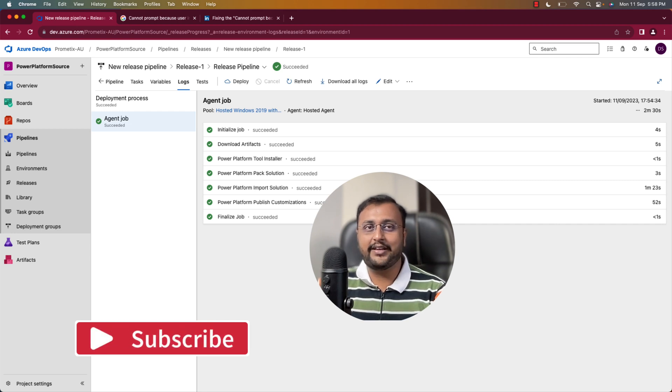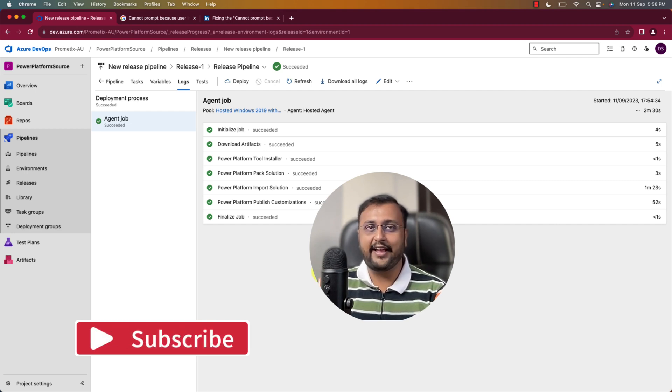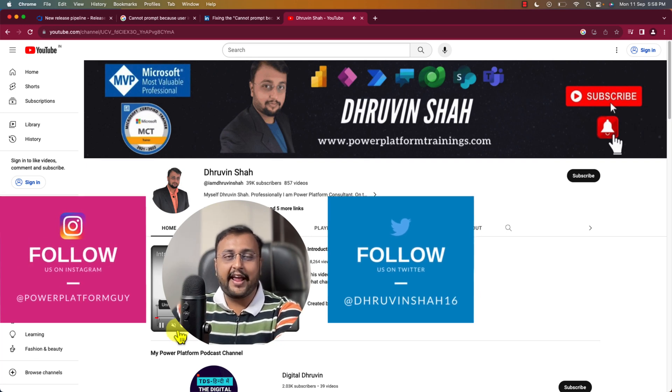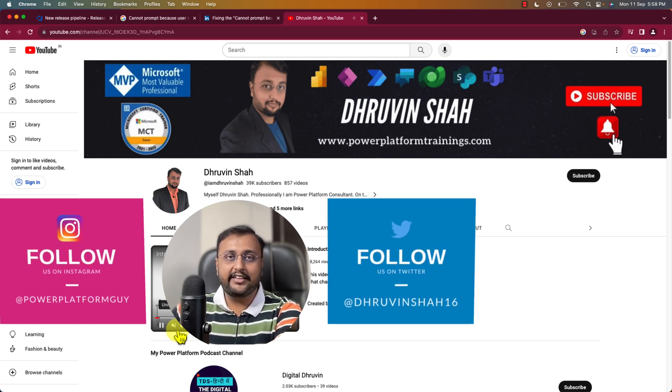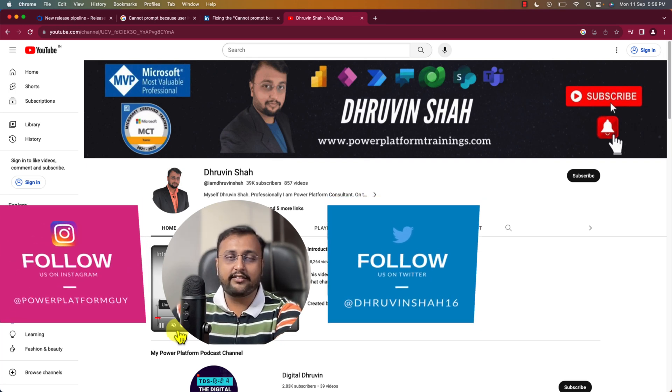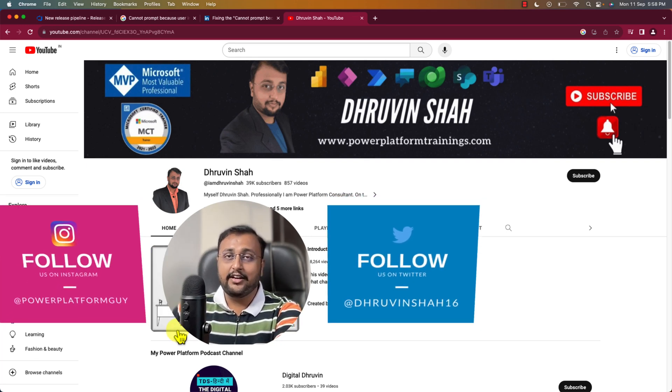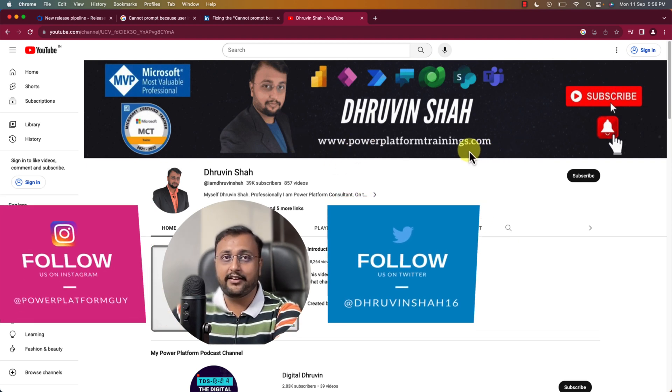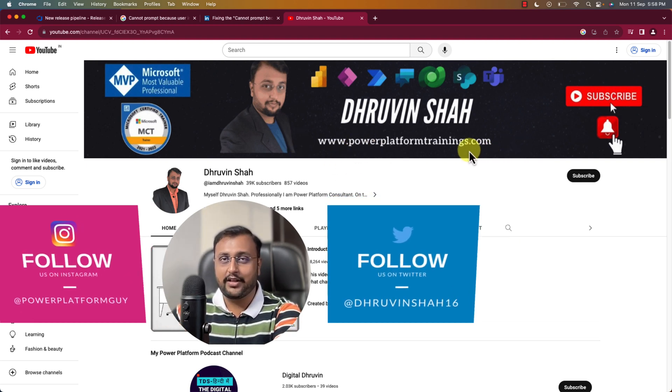This motivates me to create such a good content in future as well. Are you looking for any paid consultation or some sort of expertise from me? Don't worry. The website link is available over here. Write down your query over there.